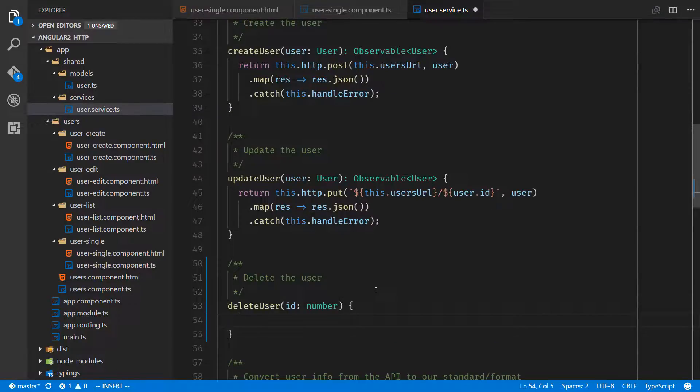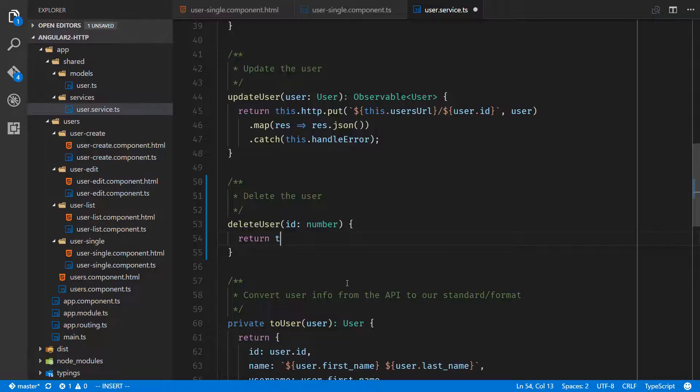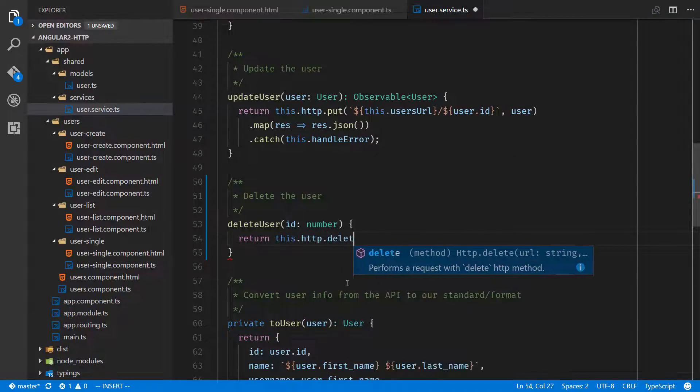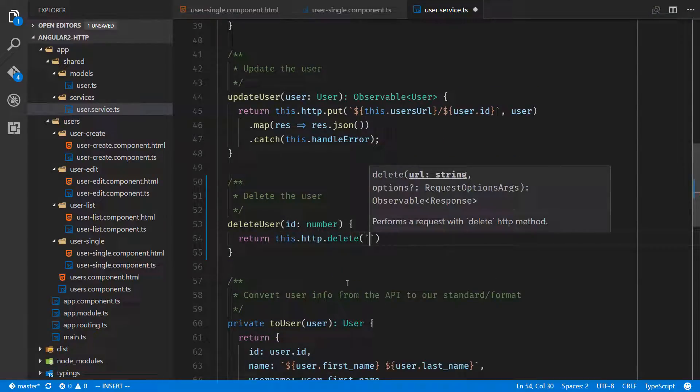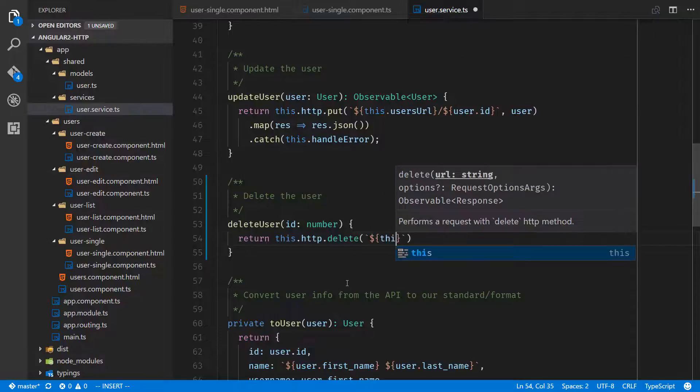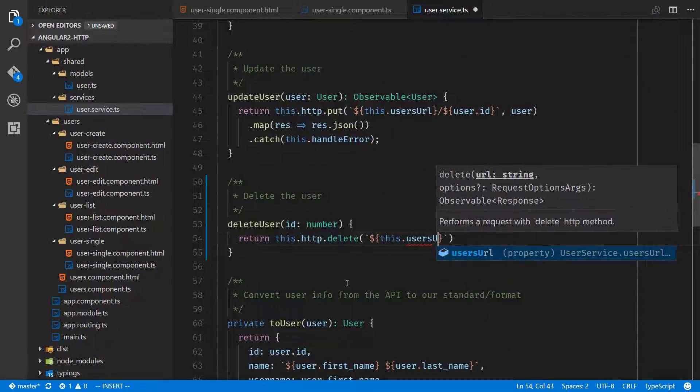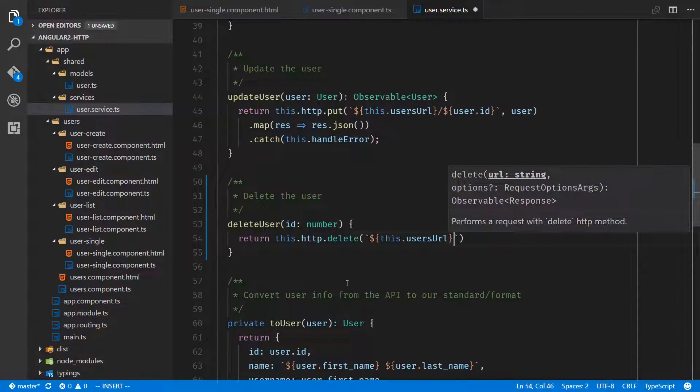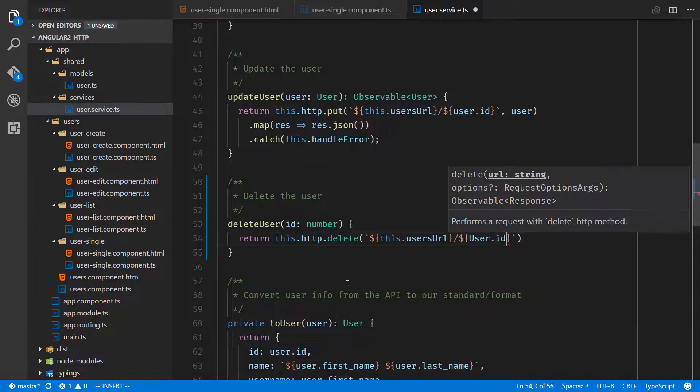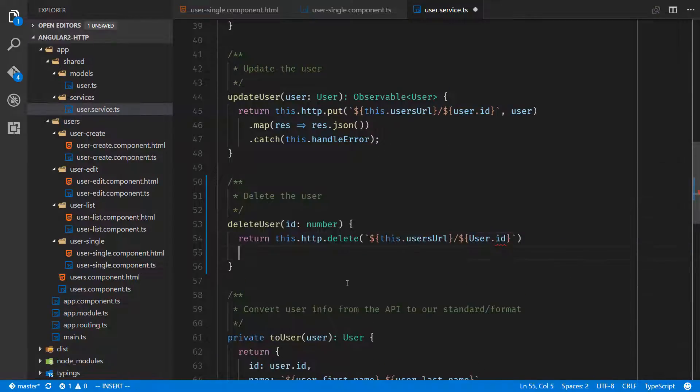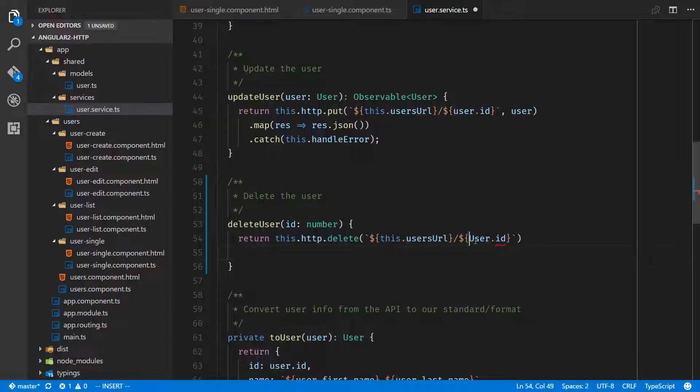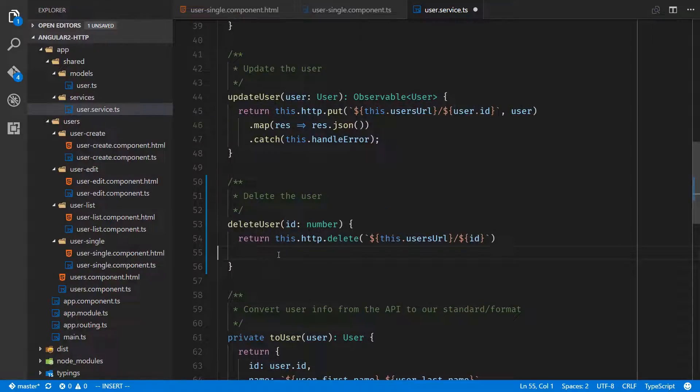We'll have an ID which is a number and returns nothing, so we can just leave that blank. Return this.HTTP.delete, and it's a delete call, this.usersURL, and we'll pass in the user.ID. No payload, and this isn't user.ID, we're just passing in the ID since that's what we passed in here.